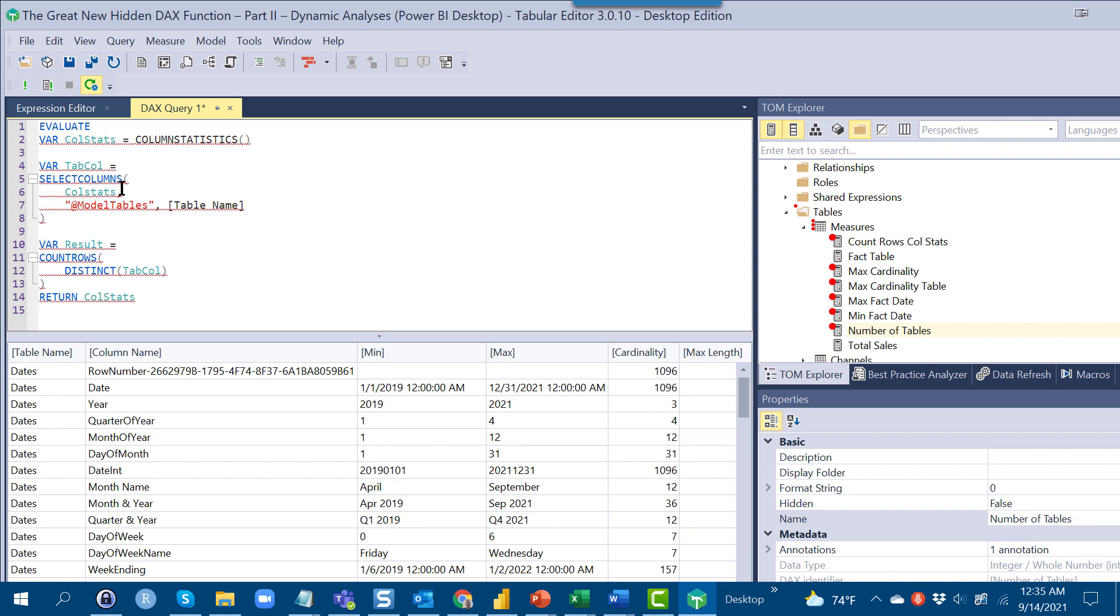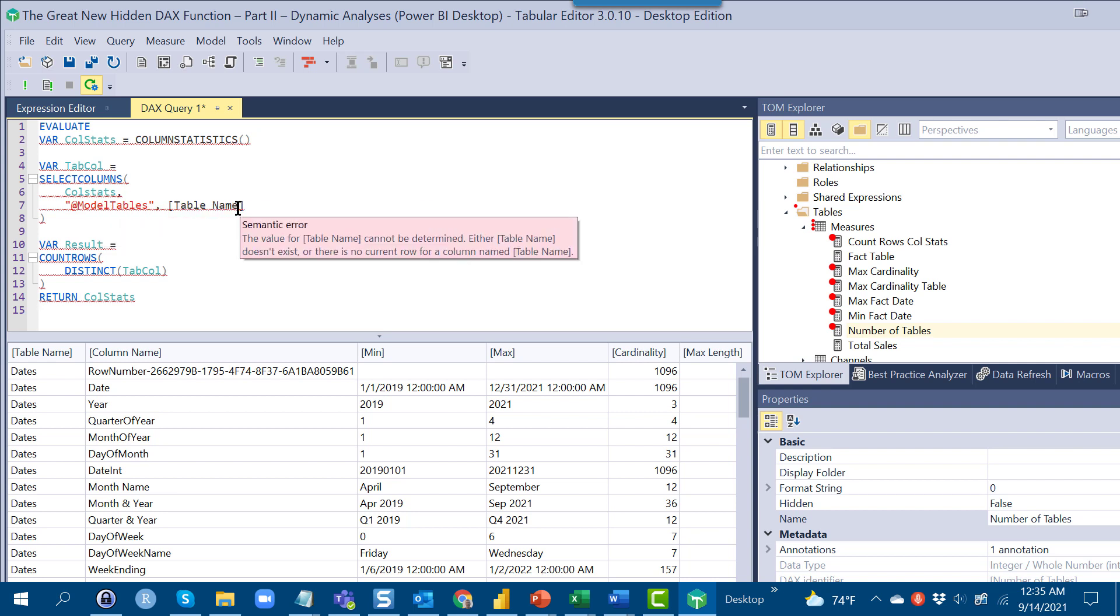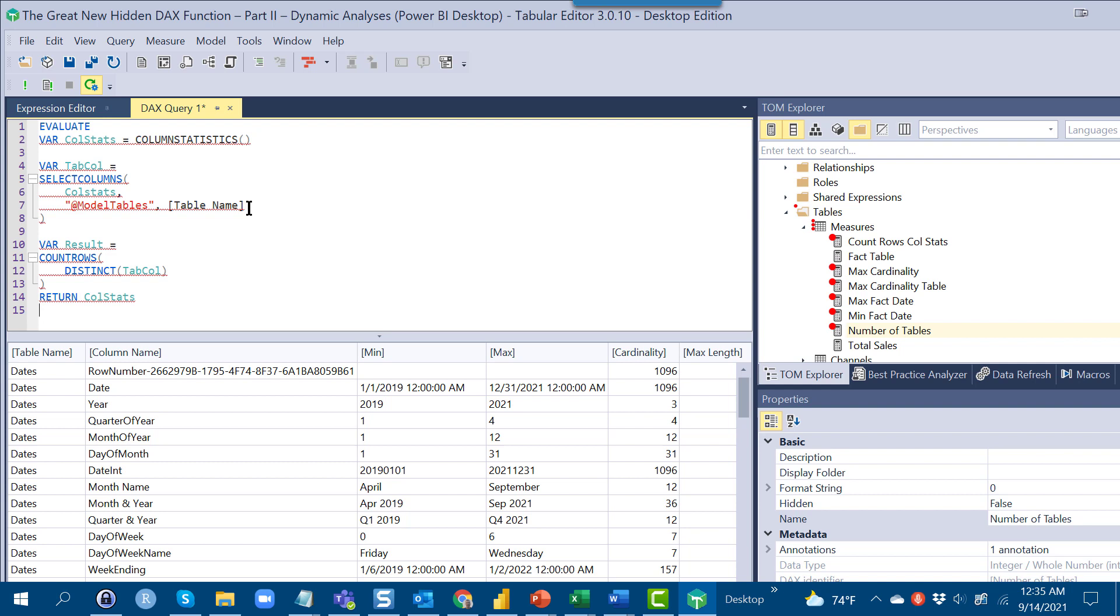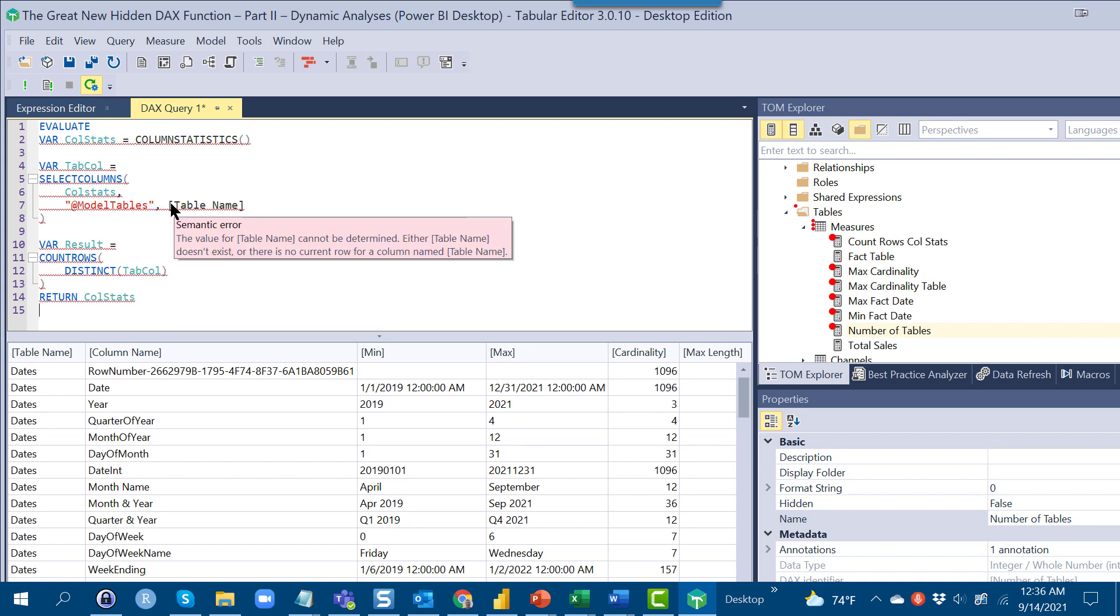So the first thing we want to do is do a select columns on our call stats table and just return that table name field. Typically, in a DAX measure or DAX query, you want to return a field name with the table name in front of it. But in this case, we don't know what the appropriate table name reference is because it only exists virtually and it doesn't seem to accept the variable name as the table name. So in this case right here, we've got just what looks like a measure, but is actually a column reference without the table reference in front of it. That still works even though it's confusing in the nomenclature.